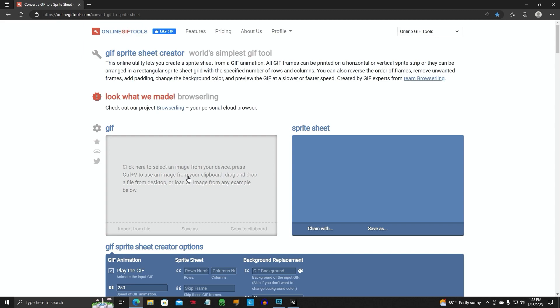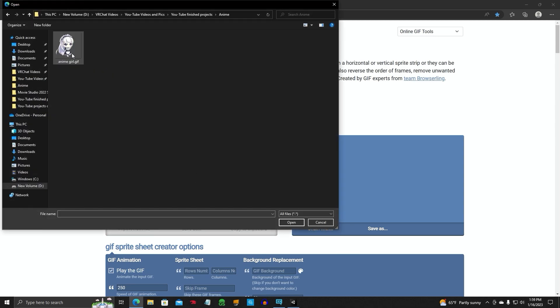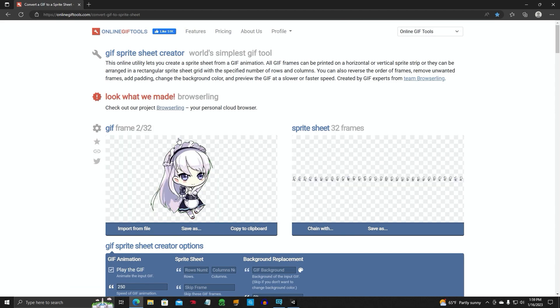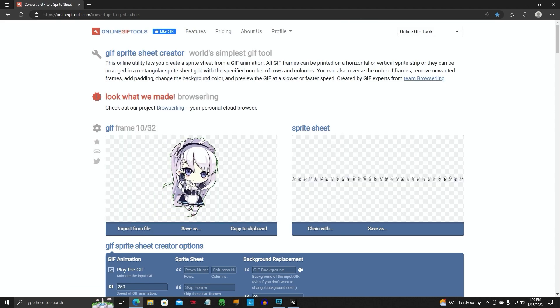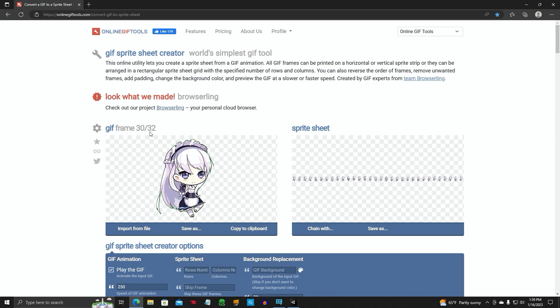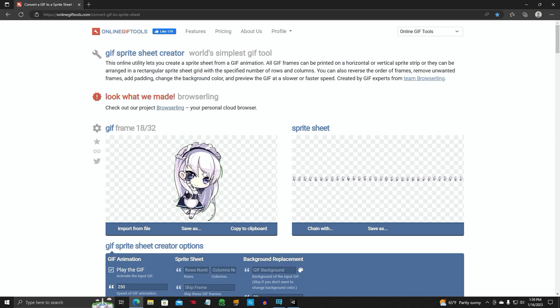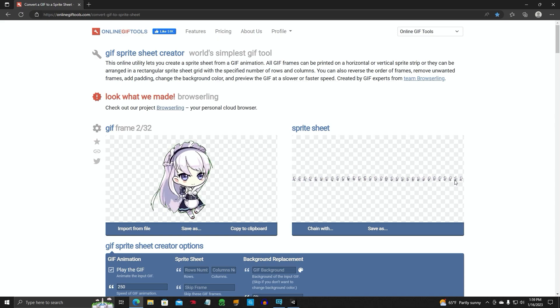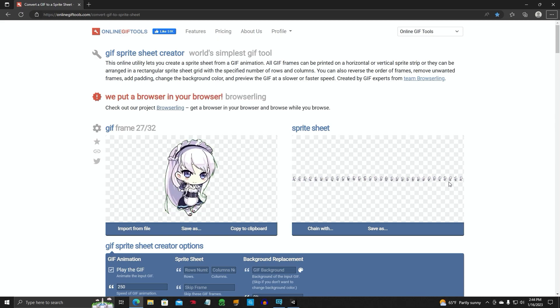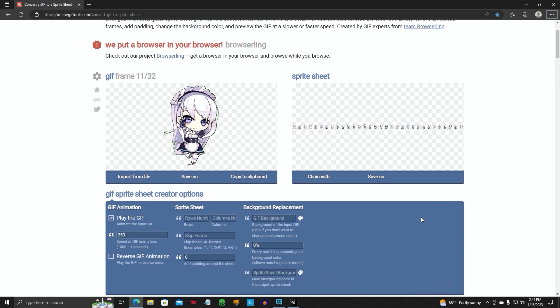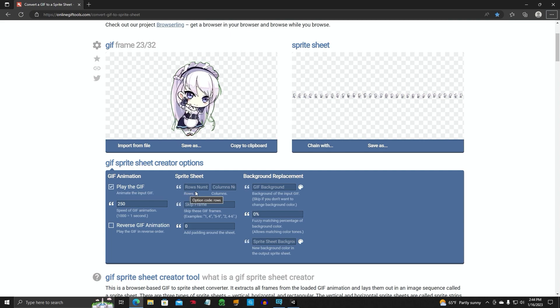We're going to click here. We're going to go to our anime folder. There's our anime GIF that we downloaded. It's going to import that. As you see, it's going to play the animation and give you a frame count. You want to pay attention to this. So there's 32 frames in this animation. This is what the sprite sheet is going to look like.